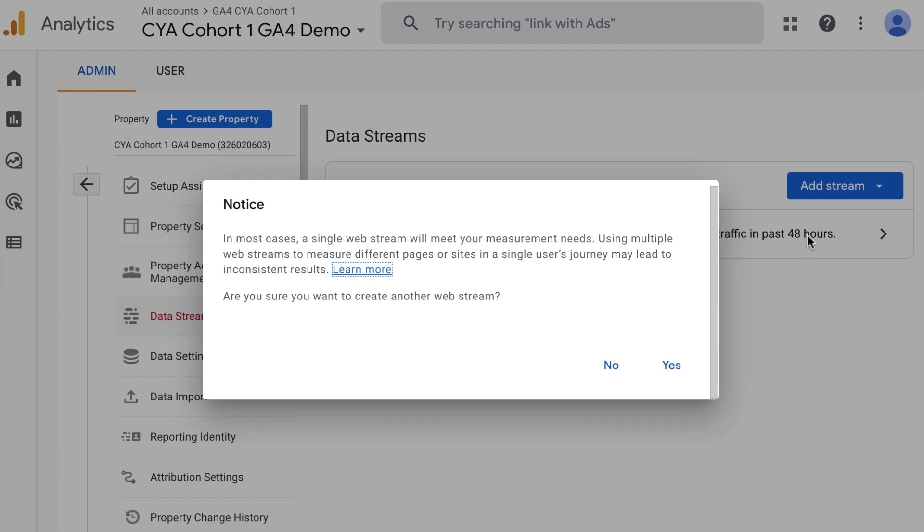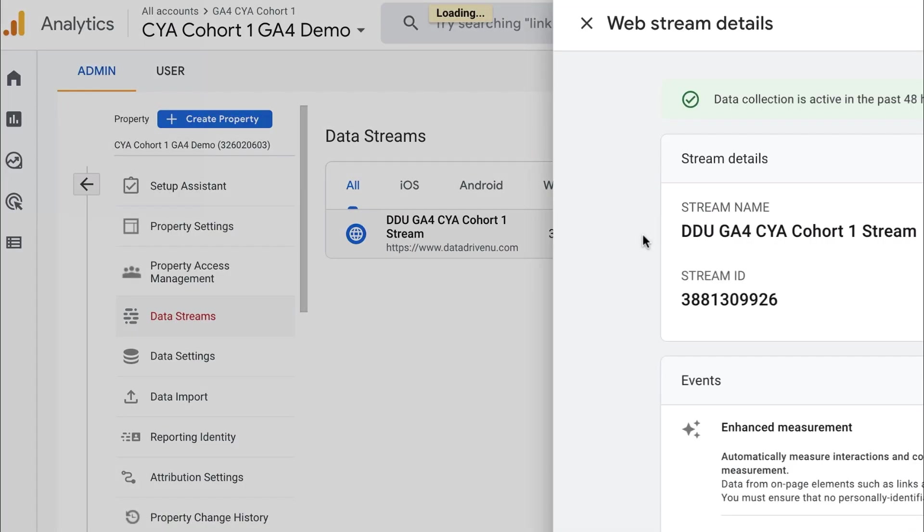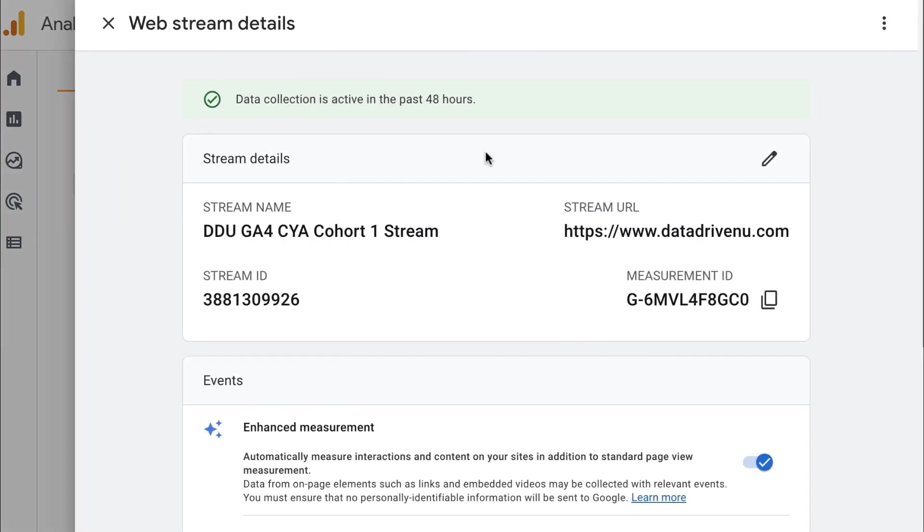So when you create a stream, it looks like this. One thing that's really important to look at here is that each web stream has a different tracking ID than what you used to see in Universal Analytics. And now the measurement ID starts with a G instead of with a UA dash. This is pretty important because that's how you can distinguish between GA4 and Universal Analytics if it has a G in there.